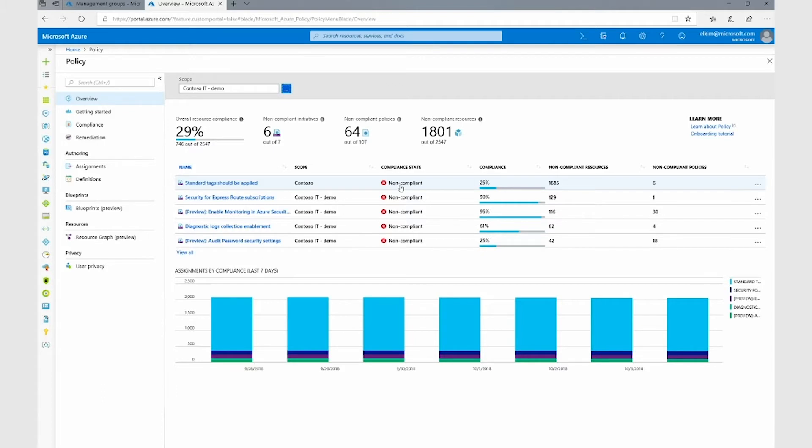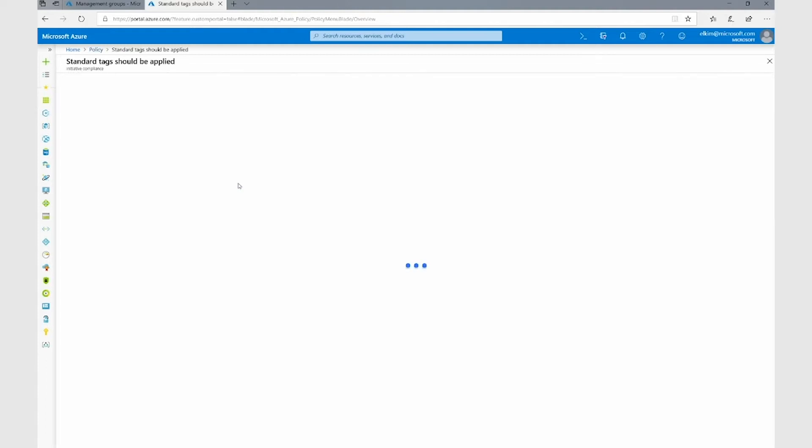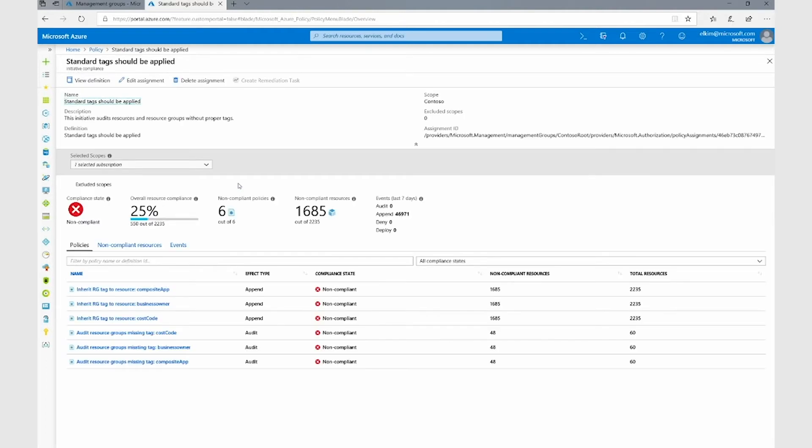For example, if I only have access to the Contoso IT subscription, I will see that I'm 25% compliant against these initiatives, rather than being able to see the 30% compliance for the entire organization.